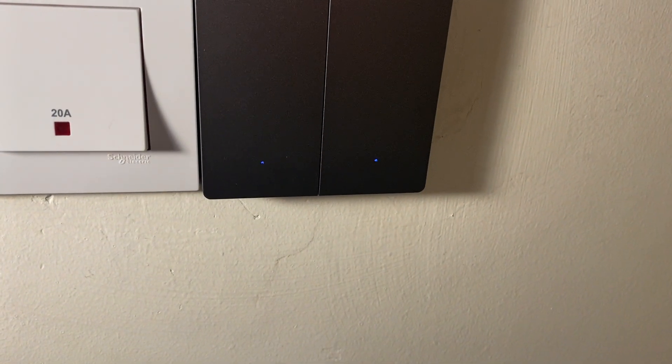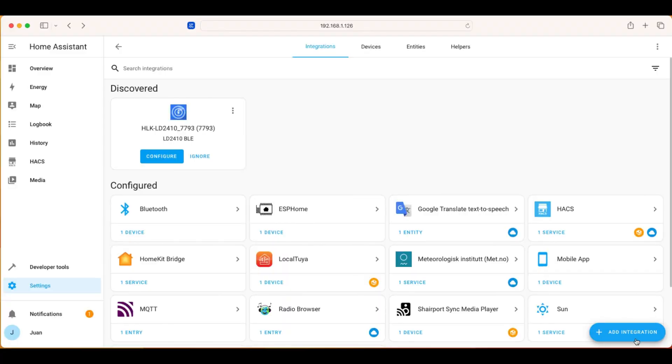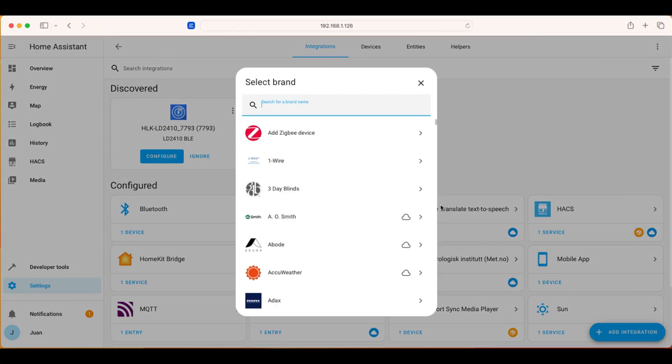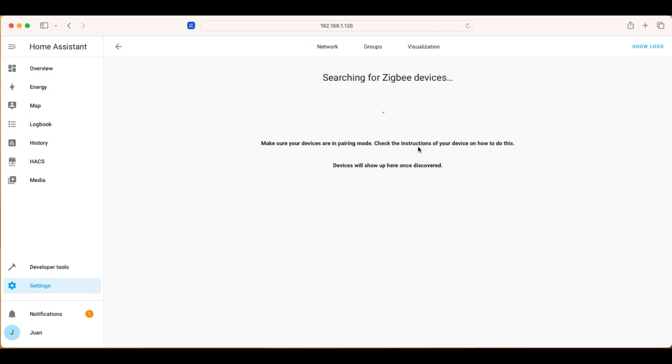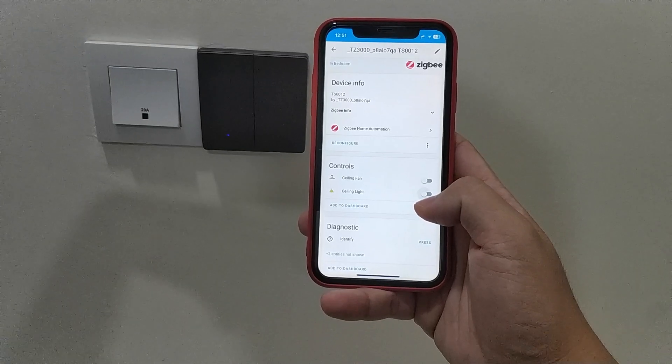We go back to the Home Assistant and pair the device. Click the Add Integration button, search and select Add ZBit device. Devices should be discovered on the page. When it's paired, I can control my switch in the Home Assistant.